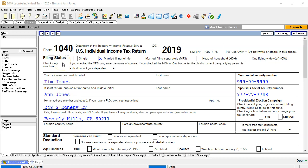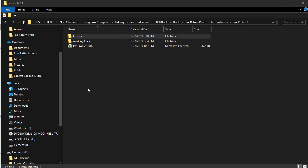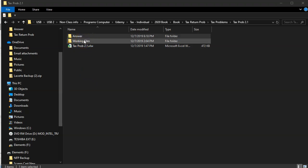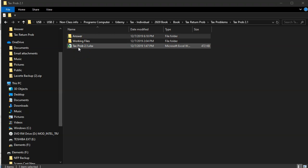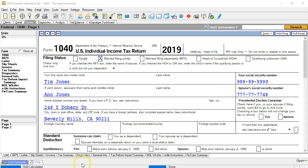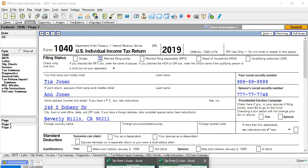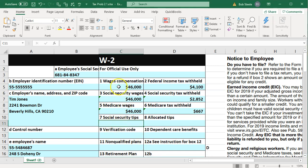Here's going to be the 1040. We have some basic information in here and we're going to verify this as we look through the information provided. If you have access to the provided materials, you should have an answer tab giving you the answer, working files with data input forms you can fill out as an Excel worksheet, and the actual data such as the W-2s and 1099s. The W-2s and related forms are going to be in this Excel sheet.